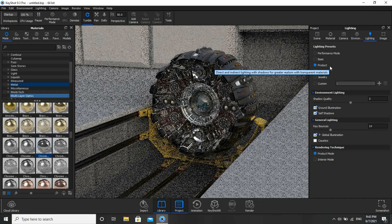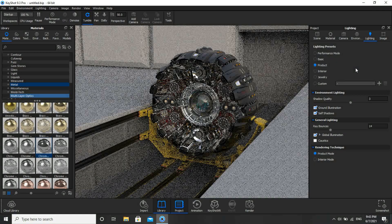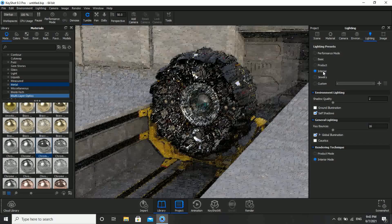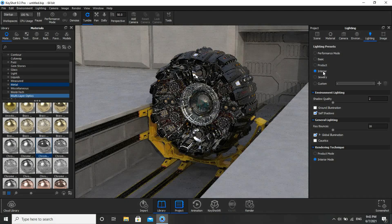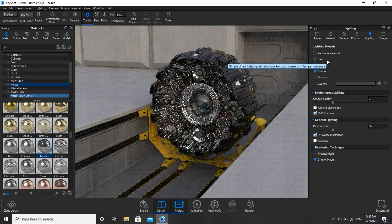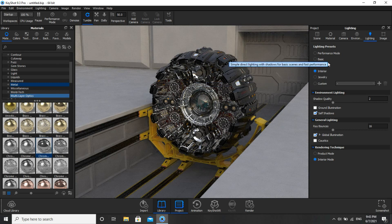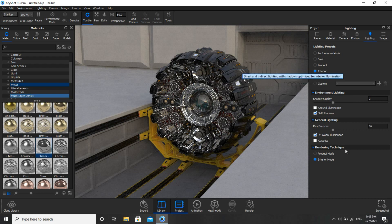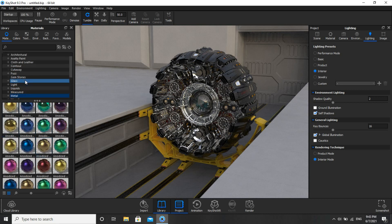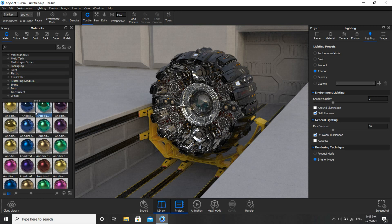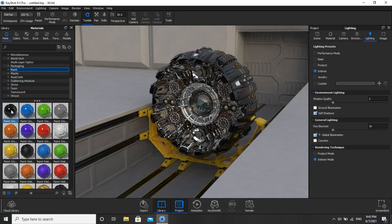Now if I click on Interior, it looks like this. Based on your liking and your system's speed and performance, you can select Basic, Product, or Interior — whichever is feasible. I noticed I forgot to apply material here, so I'll go to Paint this time — Gloss black color, Gloss — and apply here.